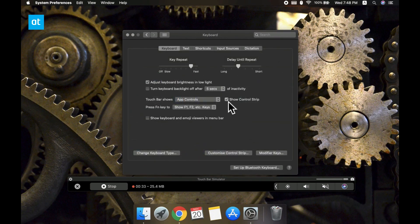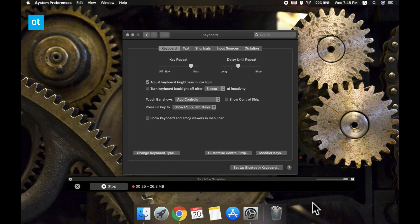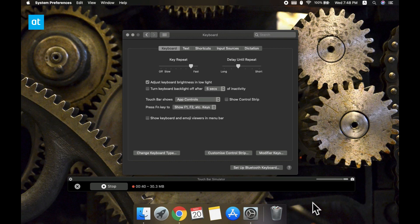Now that's one way of doing it but if you like using the control strip but just don't want the Siri button there, what you can do is remove just that button and that's pretty easy to do as well.